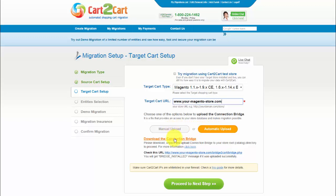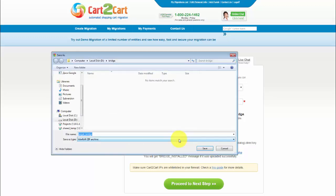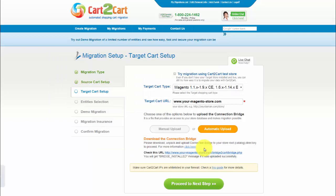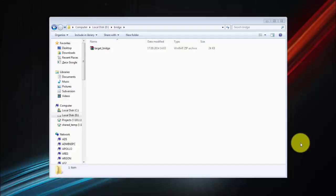First, follow the corresponding link and download archived files to your computer. Then save target bridge to a folder that is easy for you to find.